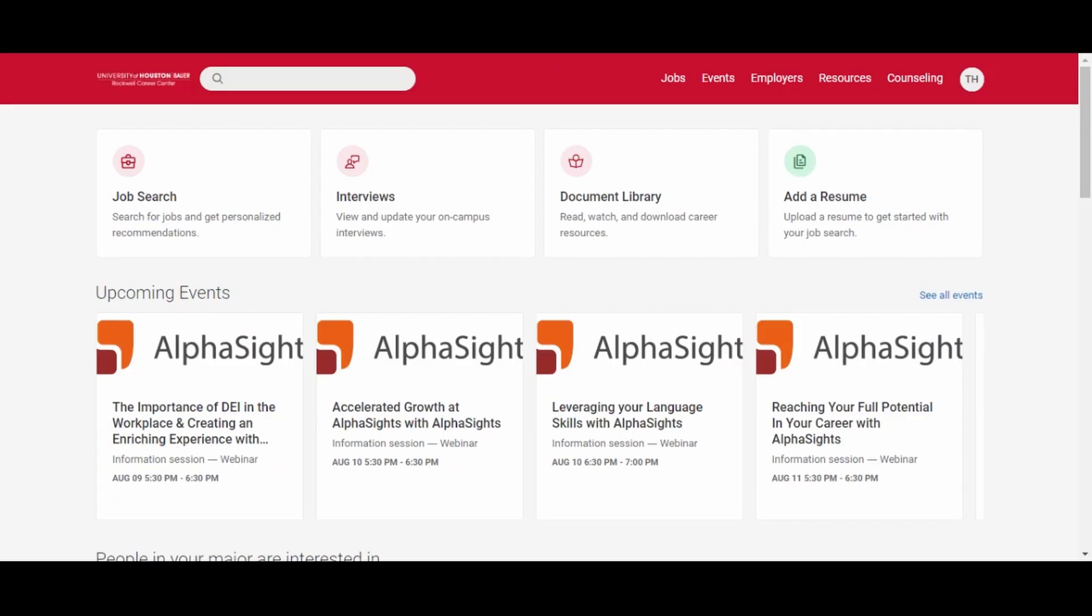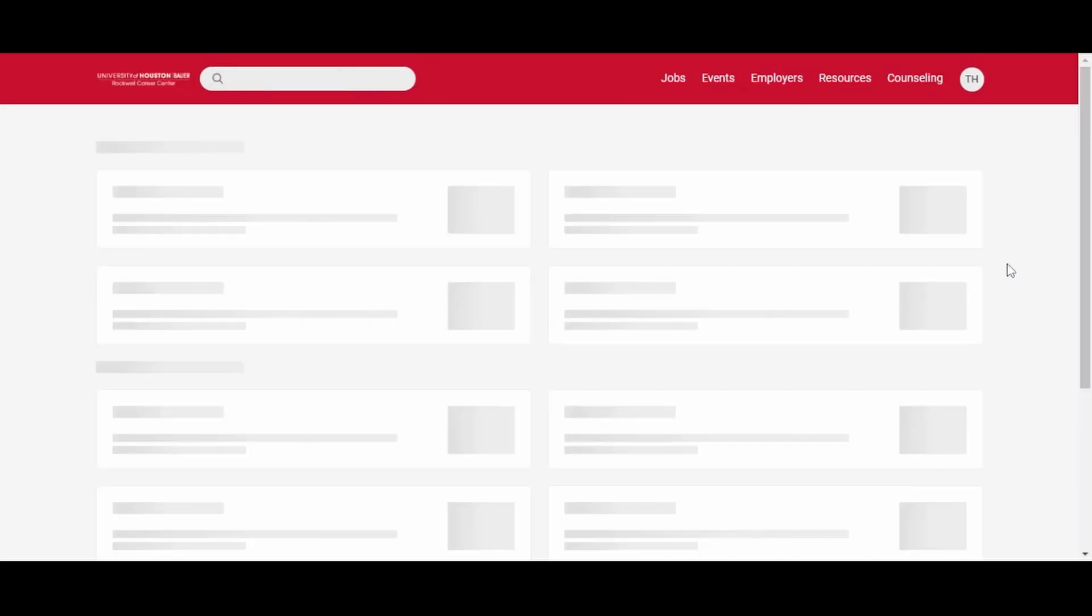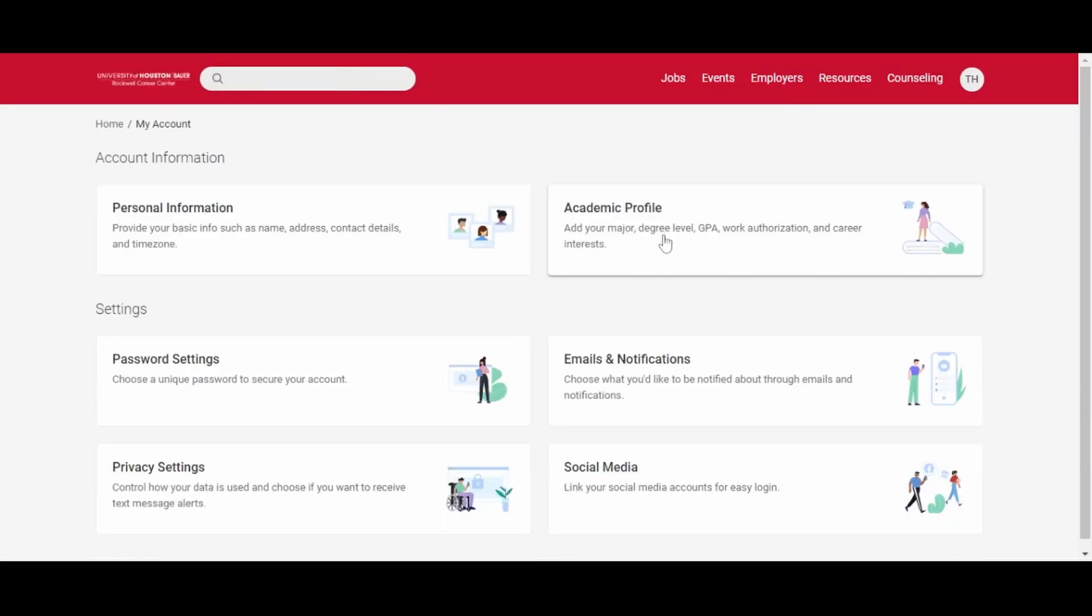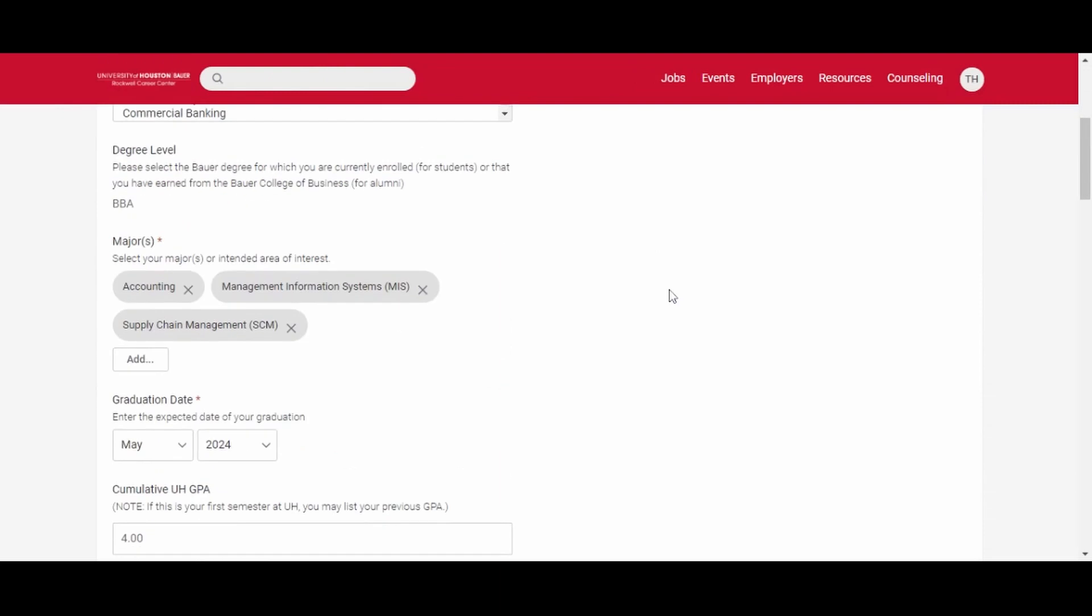In order to make a career counseling appointment in Bauer Career Gateway, you must make sure that you have selected at least one major. Click your initials in the top right corner and go to my account. Then click academic profile. Scroll down and make sure you've selected at least one major.